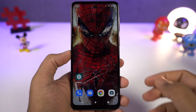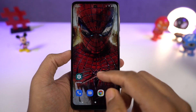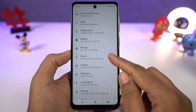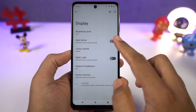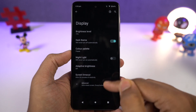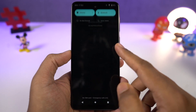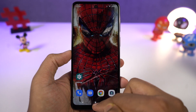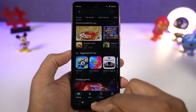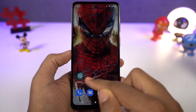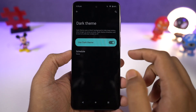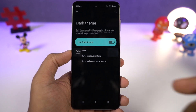This phone also has a dark theme, which you can enable directly from the display settings or the notification toggles. All the system UI elements change to the dark theme, and even some stock applications like the phone dialer, SMS application, and Google applications like YouTube and Gmail all change to dark theme. From settings, you can also configure the dark theme to turn on and off at a specific time.